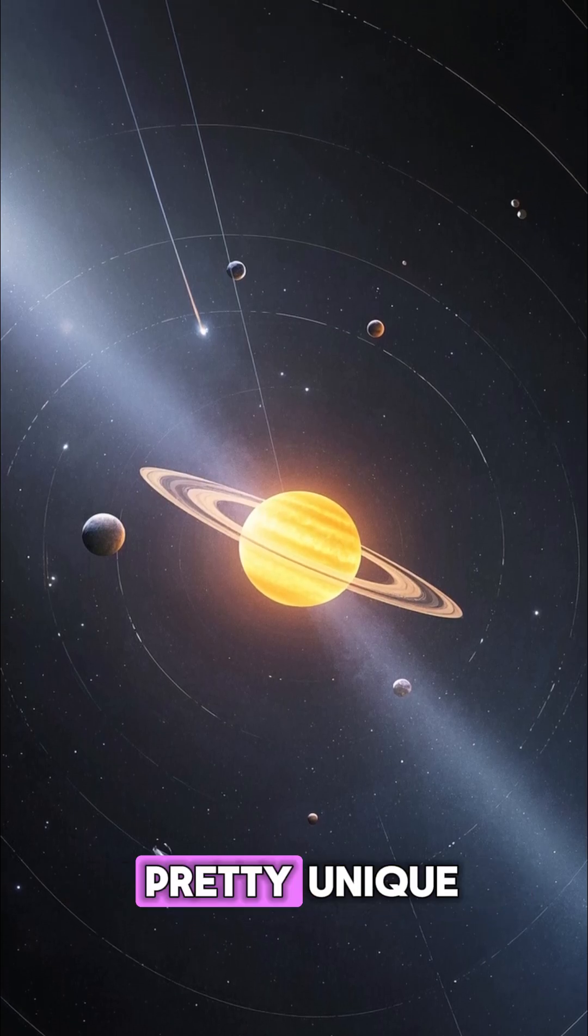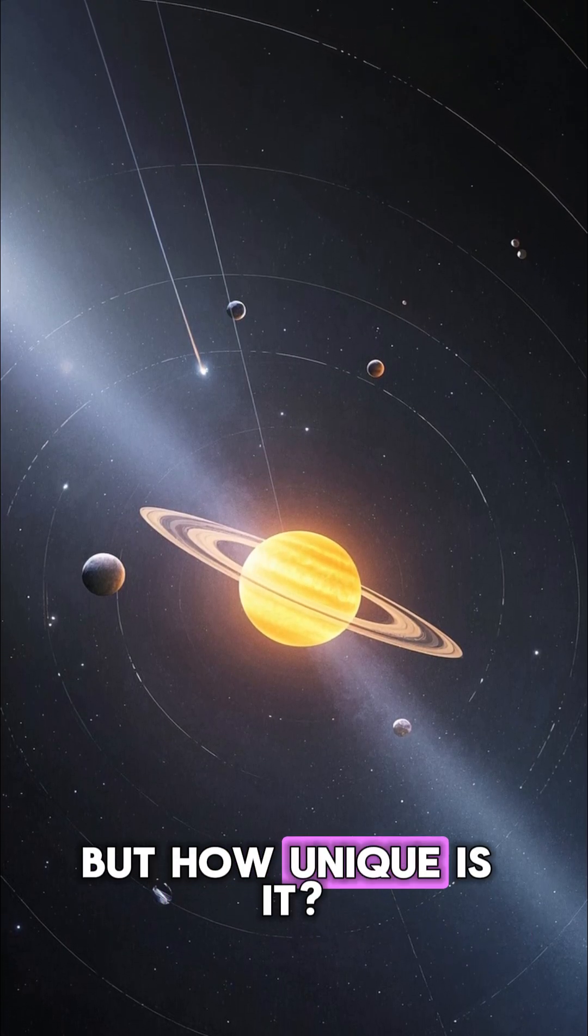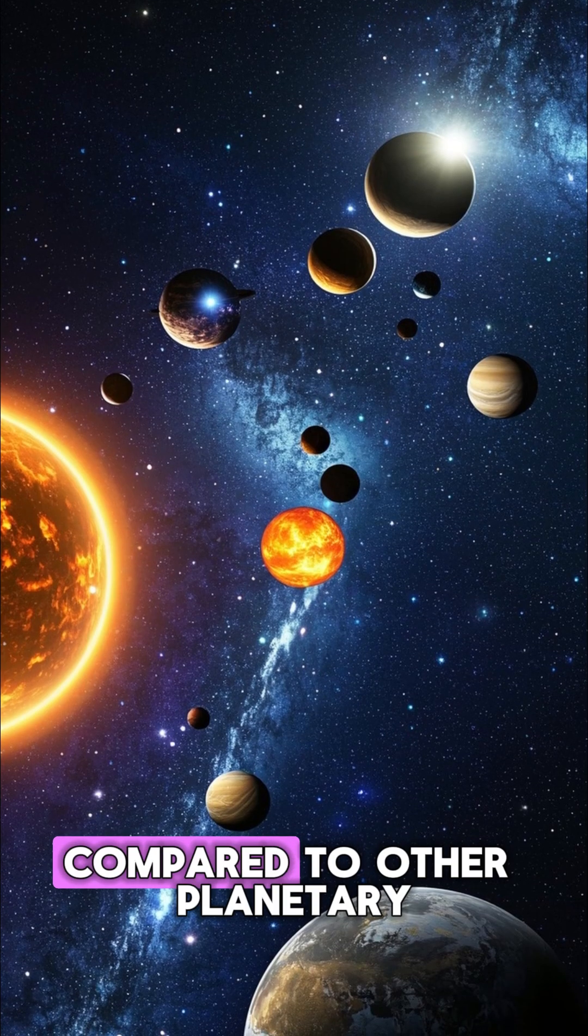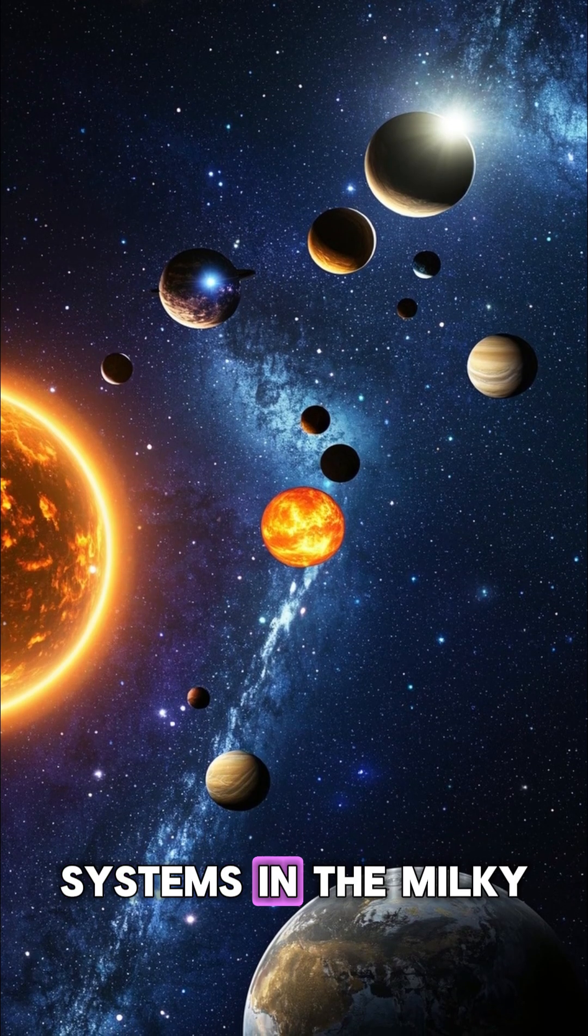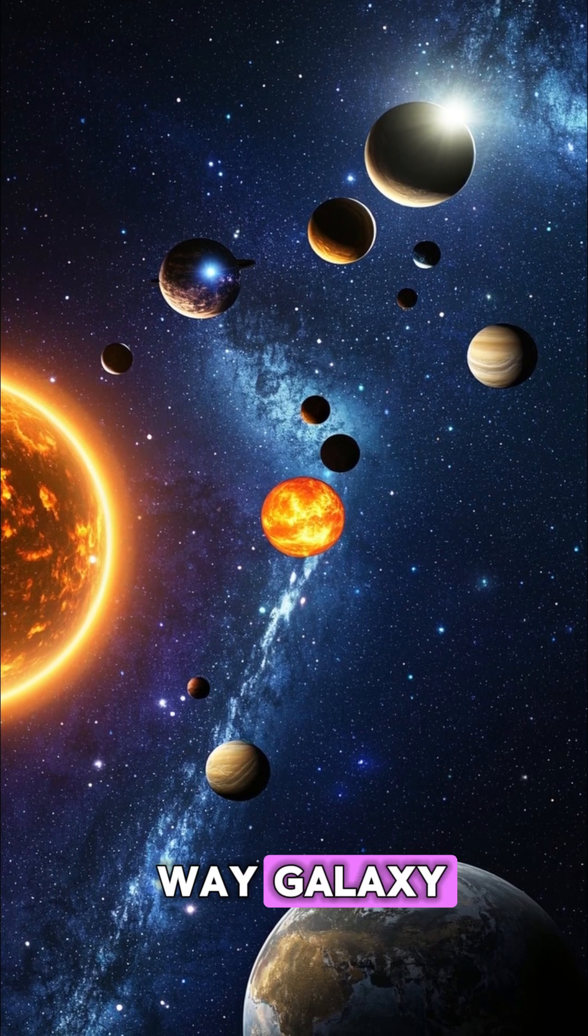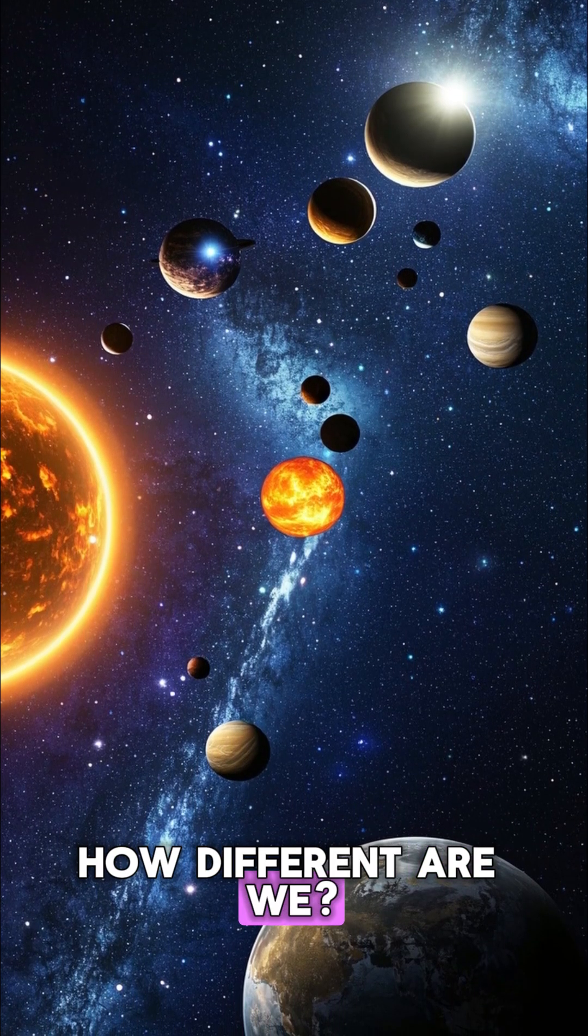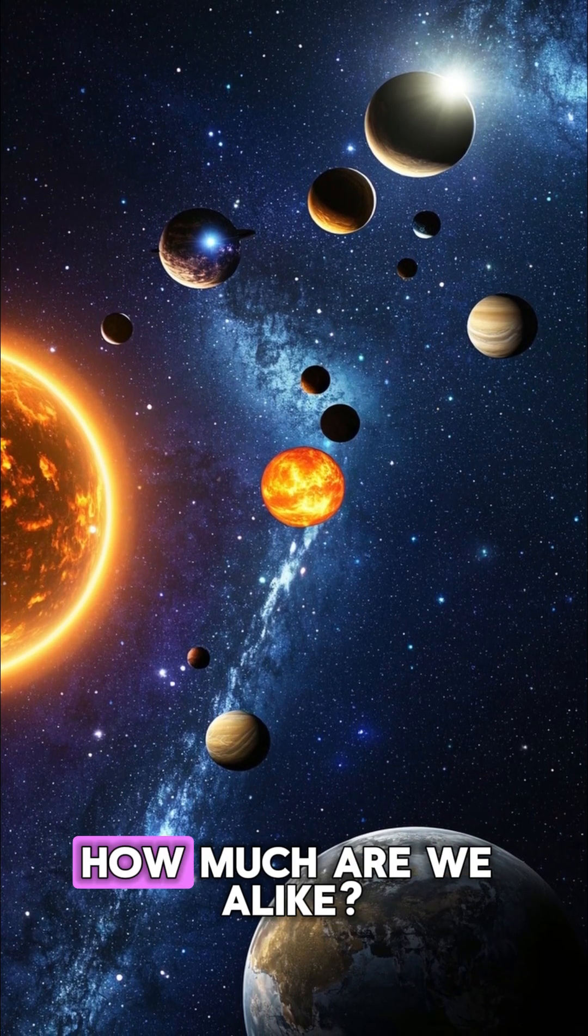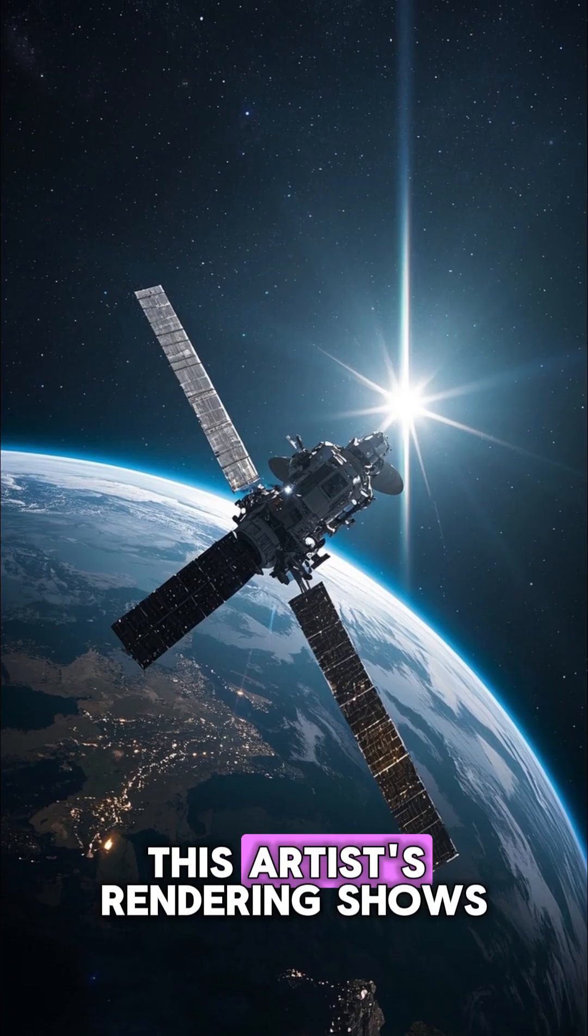Our solar system is pretty unique, but how unique is it compared to other planetary systems in the Milky Way galaxy? How different are we? How much are we alike?